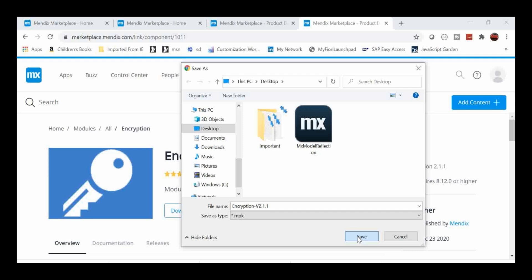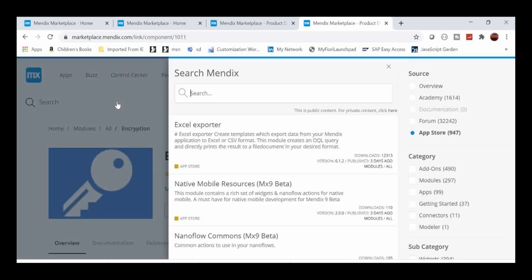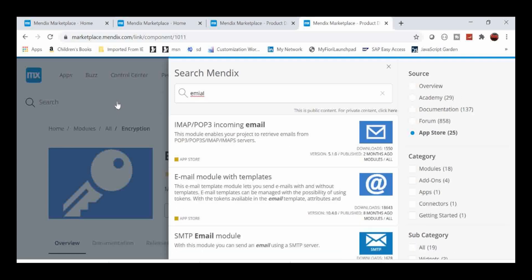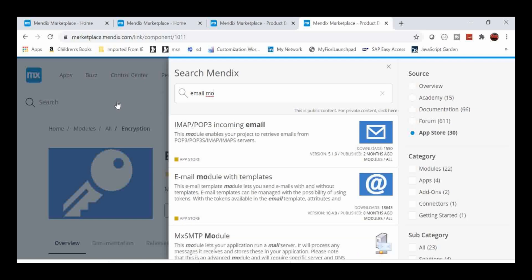If we observe, there are different versions. We have to check which version will support your Studio Pro version. Finally, the main one — the Email Module with Templates — needs to be downloaded as well.